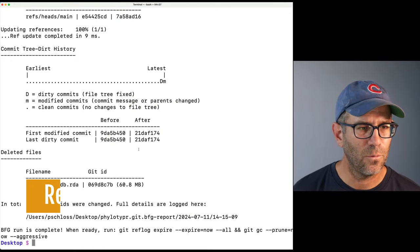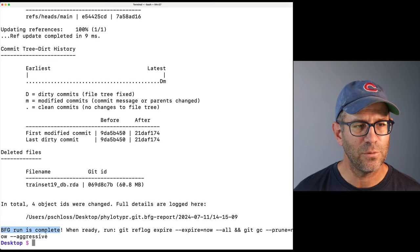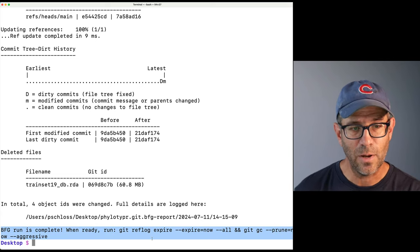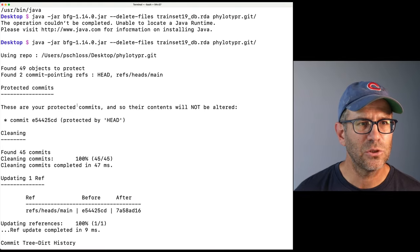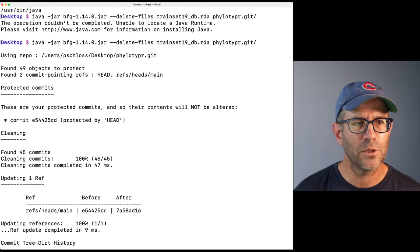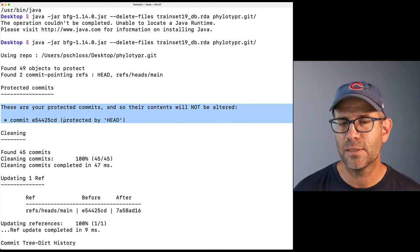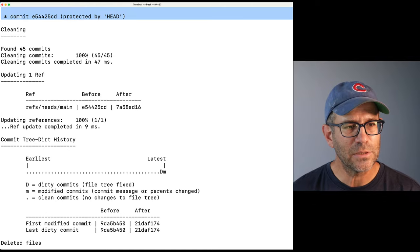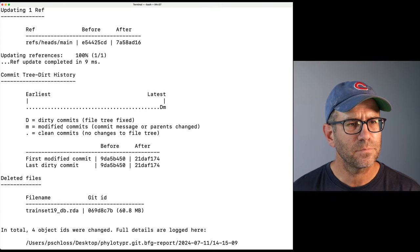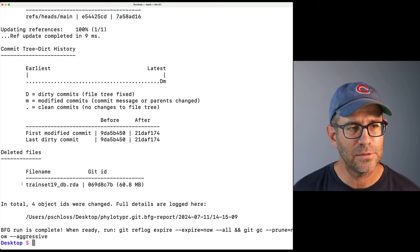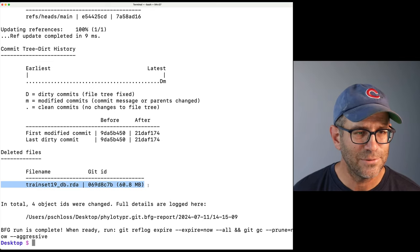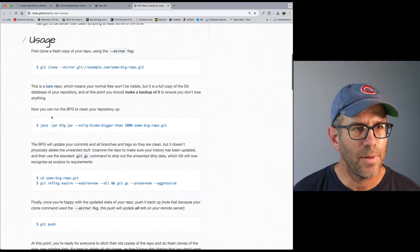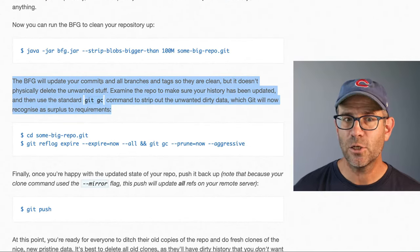So I'll go ahead and close and then let's try this again here at the terminal. There it goes that ran through well and so we see BFG run is complete and so when ready run this other statement. And so let's kind of just look at some of the output it had and so these are your protected commits and so their contents will not be altered that was the head commit the most recent commit so I'm not worried about that. And so yeah I think everything looks good and this is the deleted file which is what I wanted to delete so that is good.